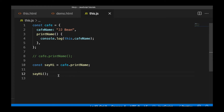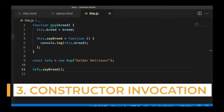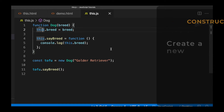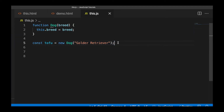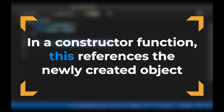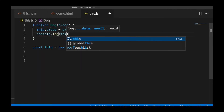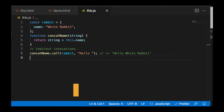Now let's take a look at our third example, which is a constructor function. Basically what a constructor function allows us to do is create a new instance of an object based on a blueprint. If you're not super familiar with constructor functions, make sure to watch some tutorials on object-oriented JavaScript. When we call a constructor function in JavaScript, what the JavaScript engine does is create a new empty object and assign the value of this to that new instance of the object. You can see that when we log this, it refers to that dog object.